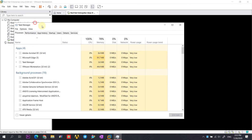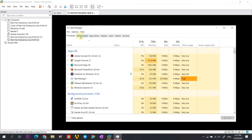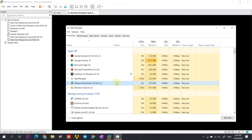Here you can see that VMware is taking only 47.8 MB of RAM. The CLI version of Red Hat is so light — it requires less than 50 MB of RAM for running. Thank you for watching this video.